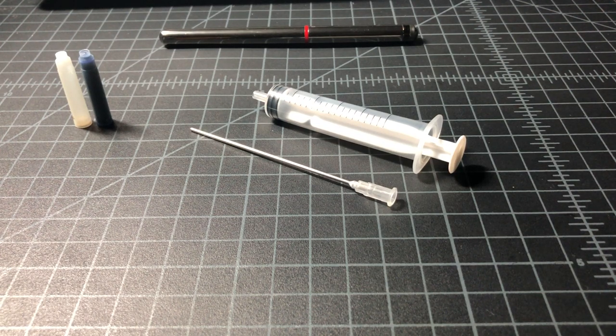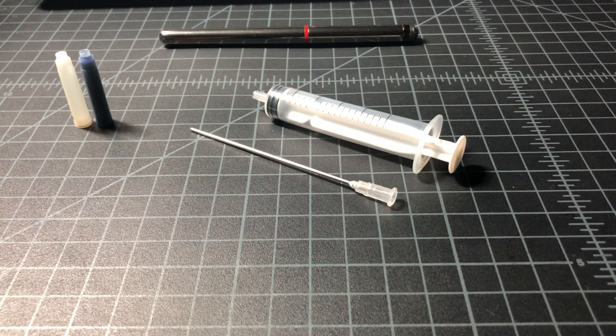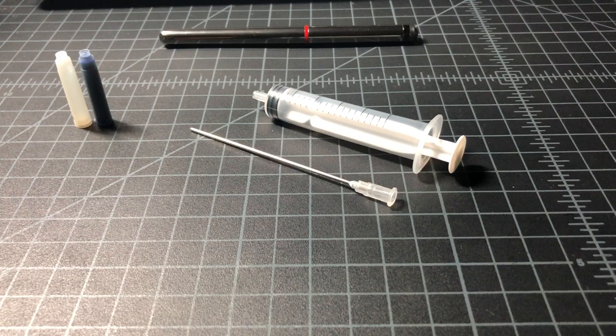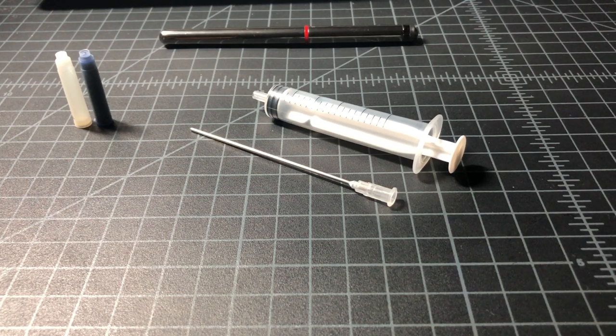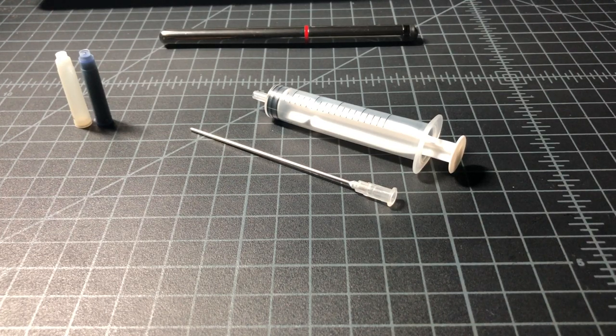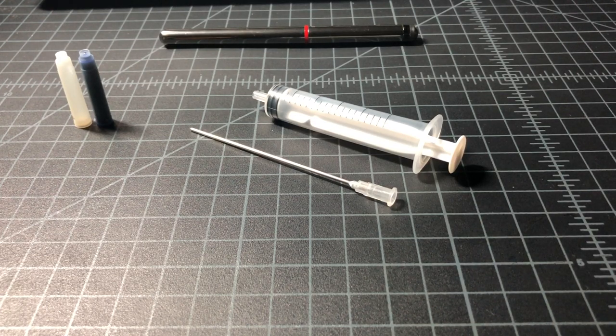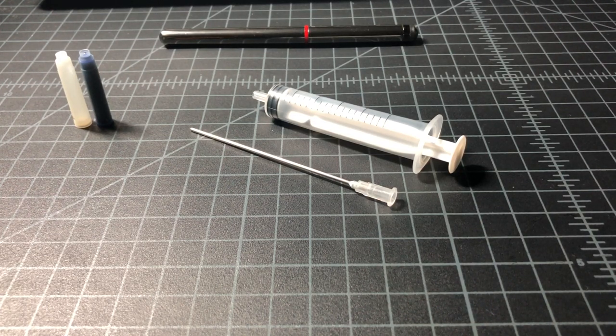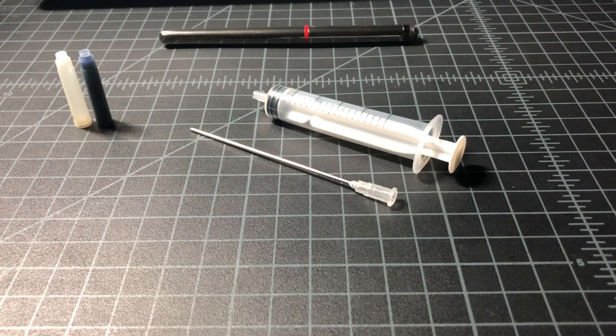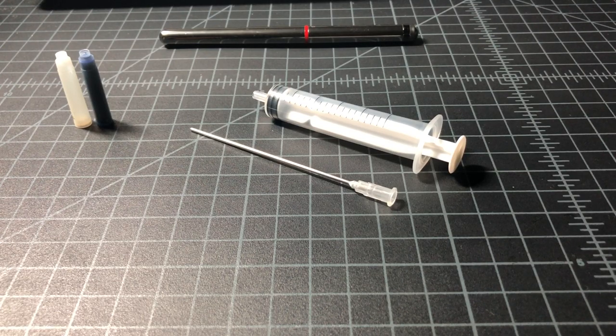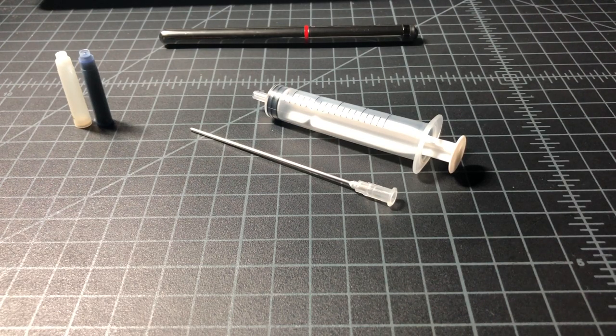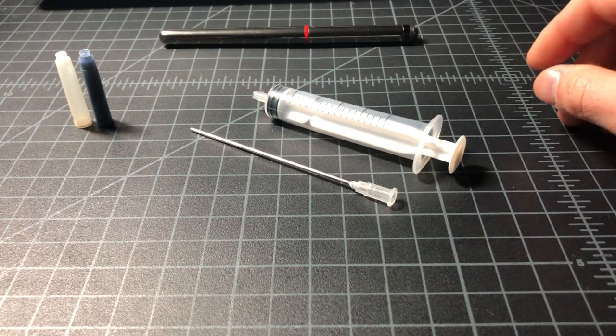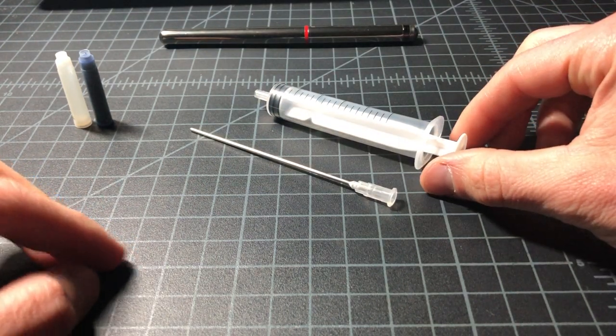So in this video I wanted to show everyone how to refill a fountain pen cartridge with a syringe. It may not seem like an immediately obvious thing to do, but it's actually really easy and really useful.